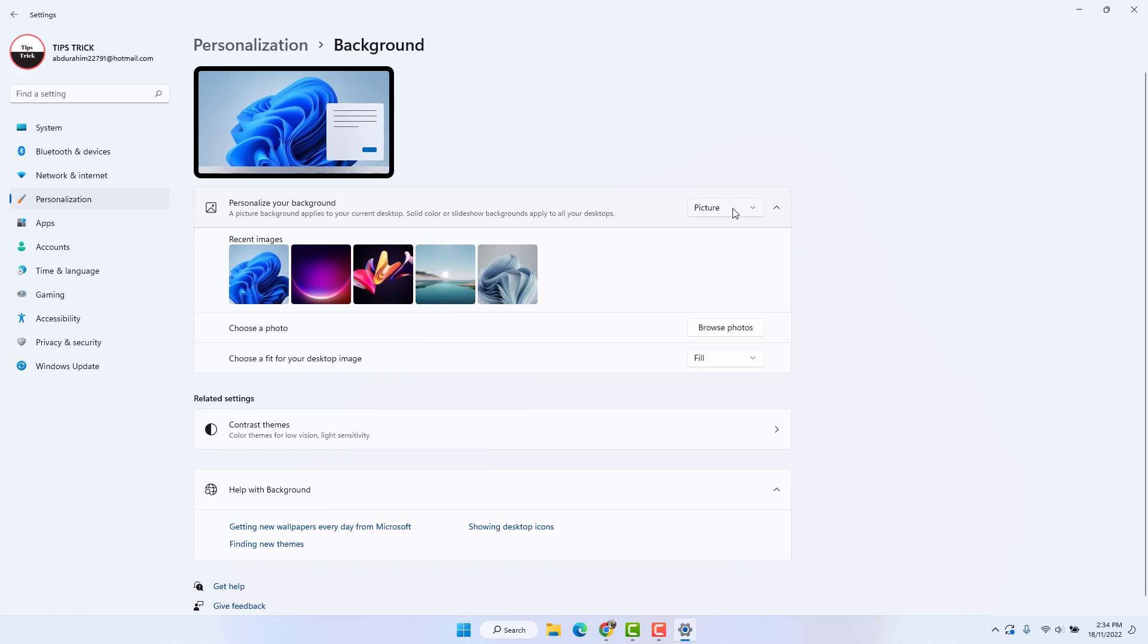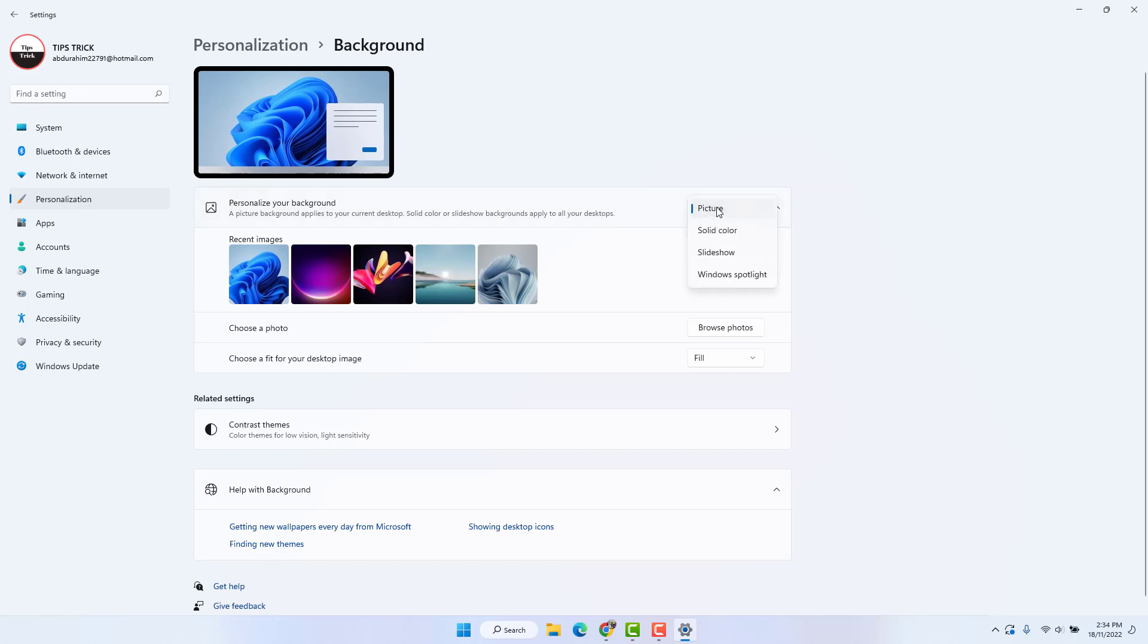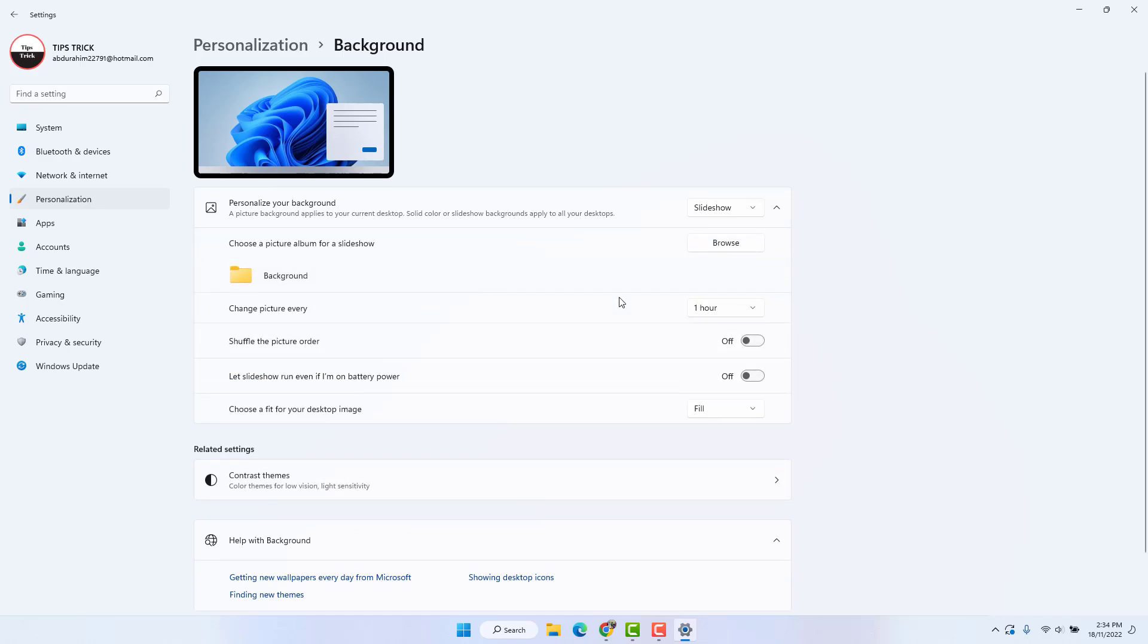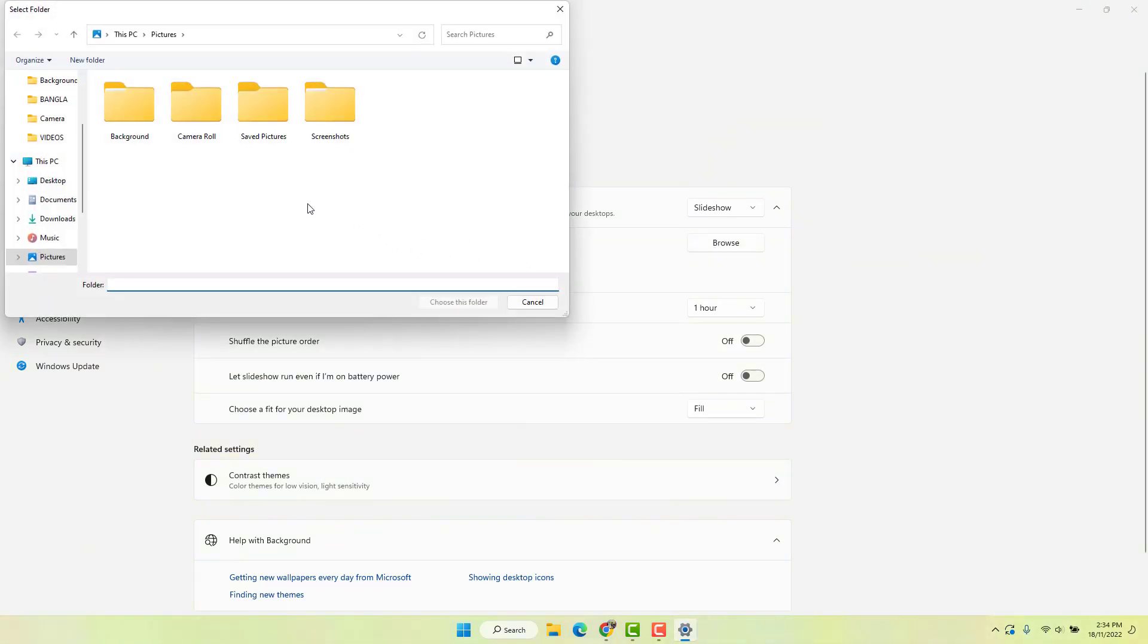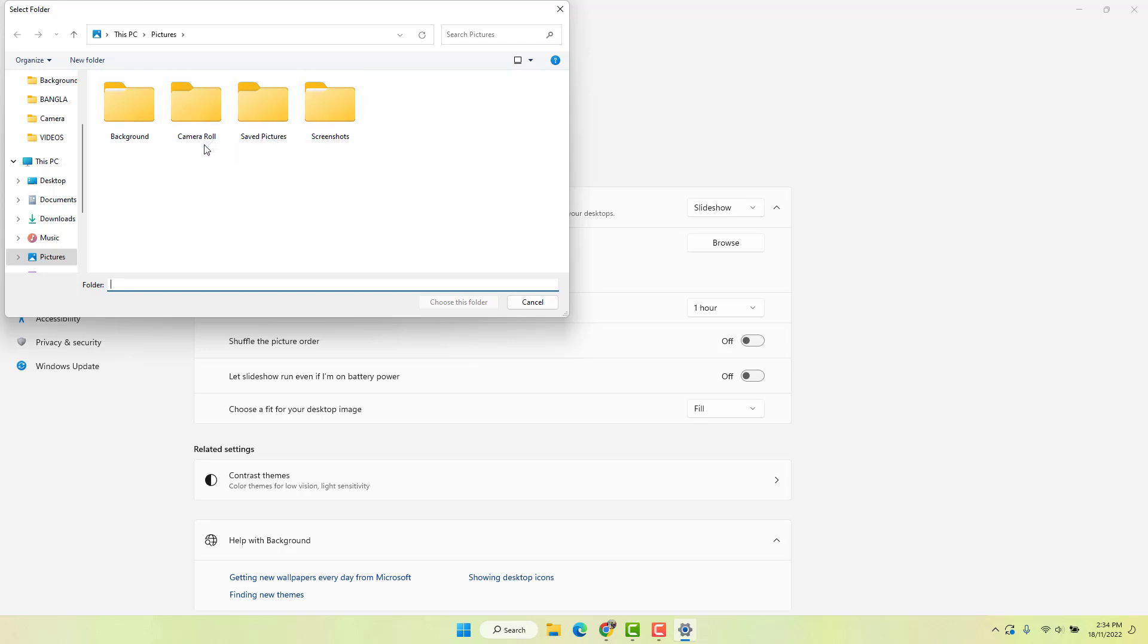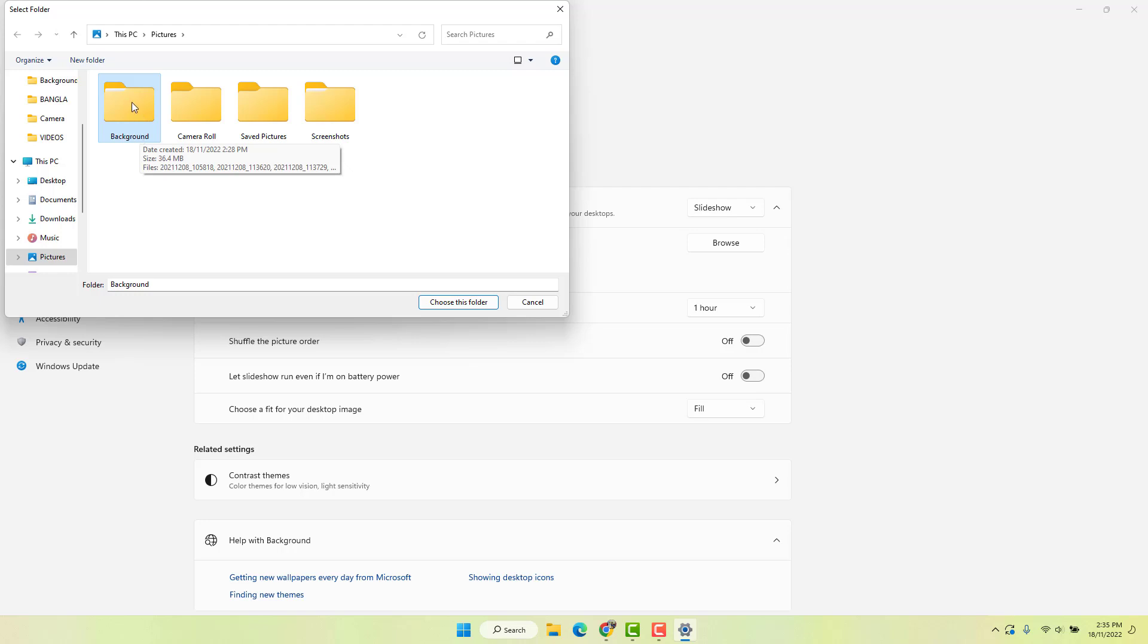By default, it's set to Picture. If you want to make a slideshow, choose the dropdown menu and click Slideshow. Then click Browse and choose the folder where you want the slideshow pictures to come from. I'll choose this folder where I have my favorite pictures, and then click Choose this folder.